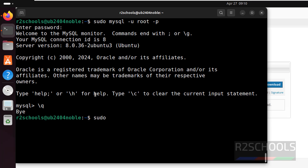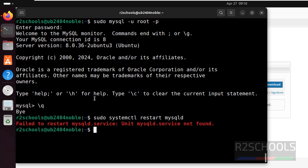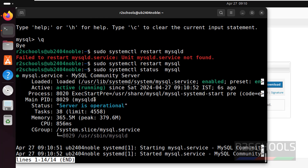Now we will see how to restart the MySQL service on Ubuntu 24.04 server. Run sudo systemctl restart mysql. In some systems you may need to use mysqld, but here just mysql works fine. Verify the status — the service was restarted 6 seconds ago.